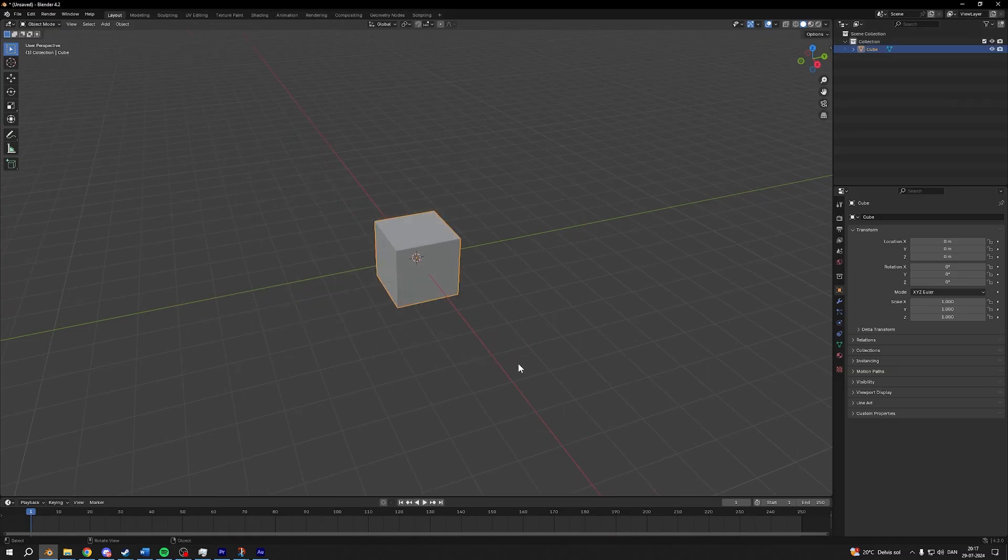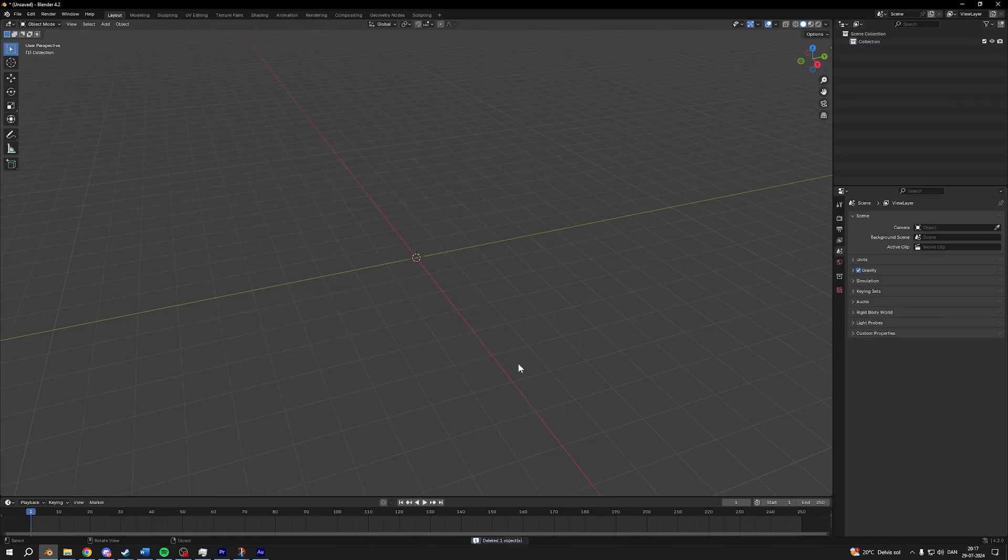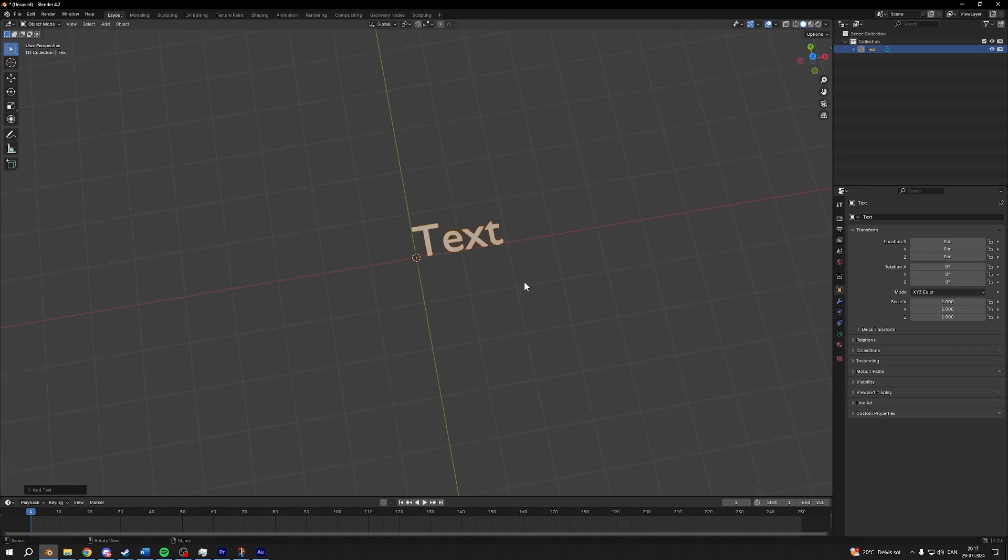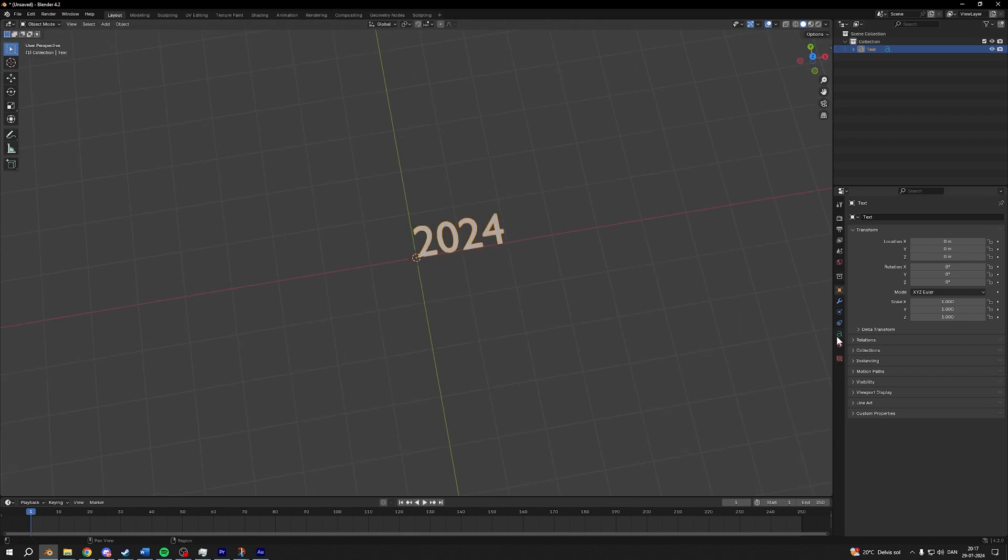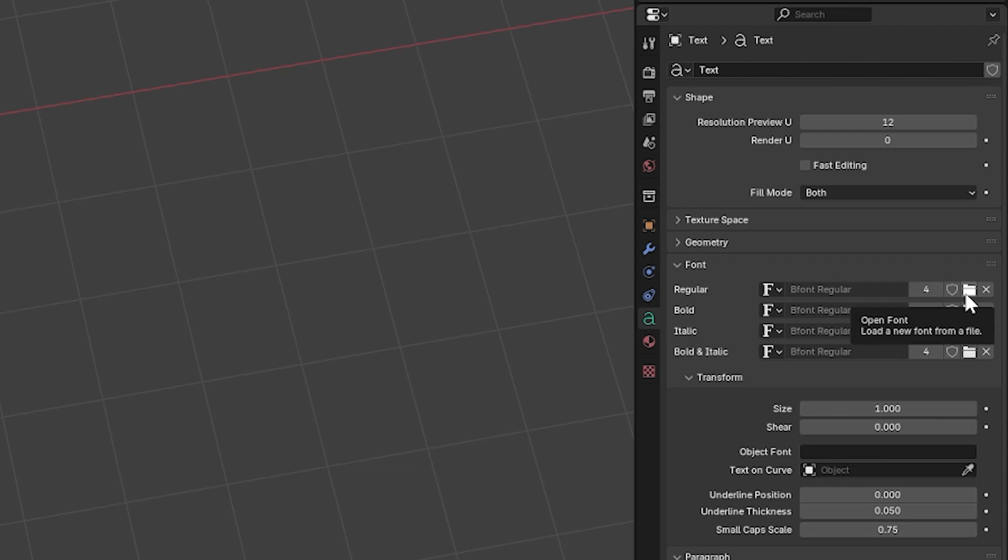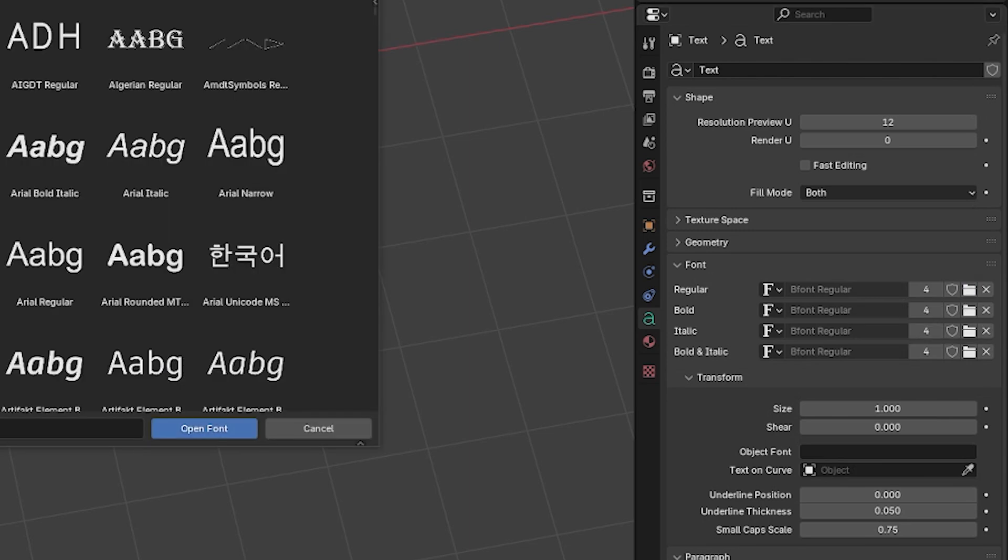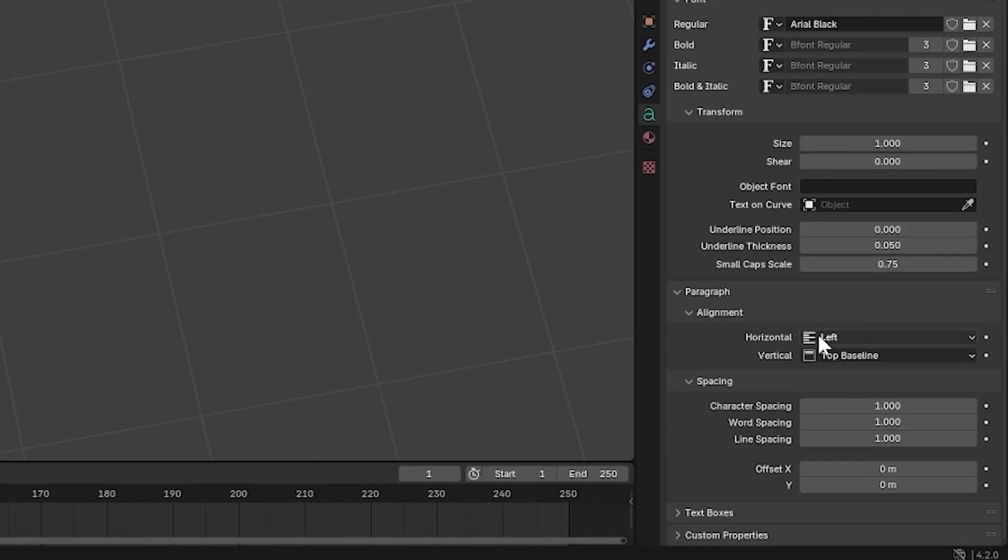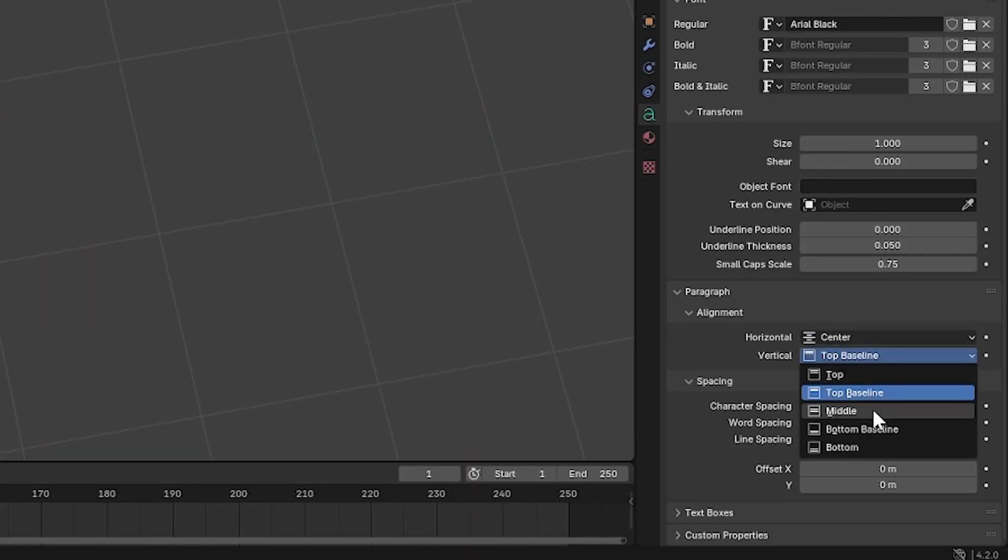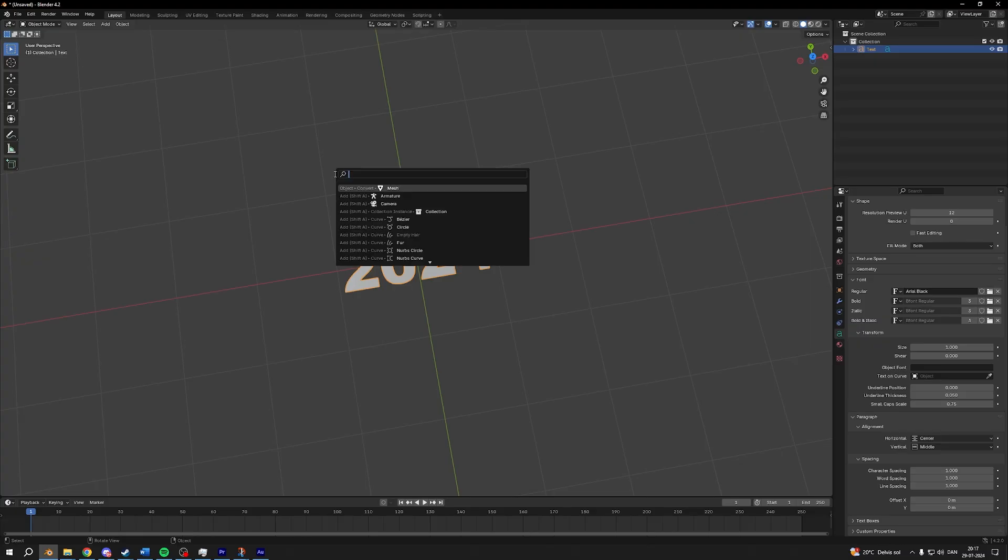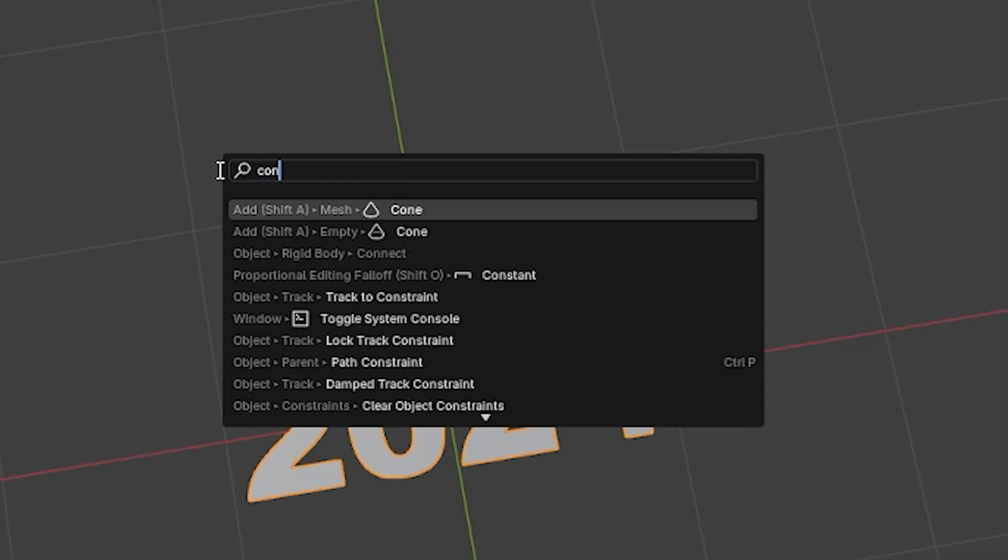Start by deleting the default cube, add in some text. I'll write 2024, you can write whatever you want. Then I'll go into the data property tabs, go into font, choose a folder and open Arial Black. Set the align to center and set it to middle. I will then press F3, convert to mesh.